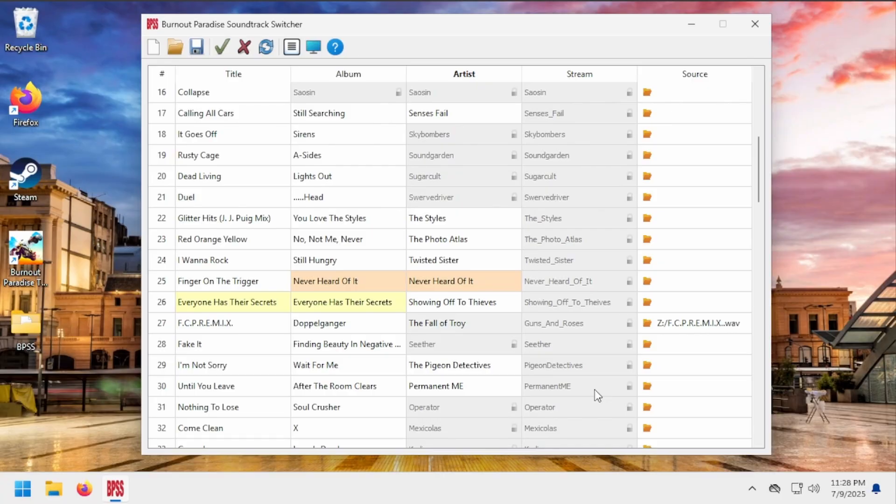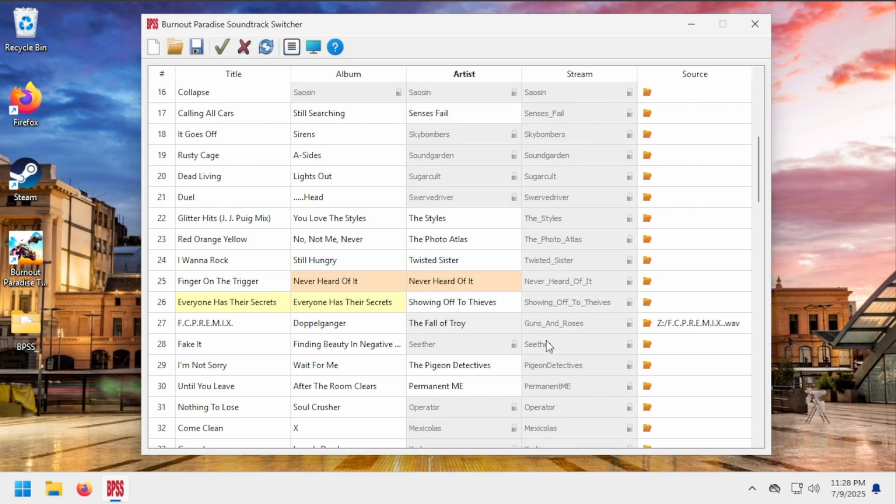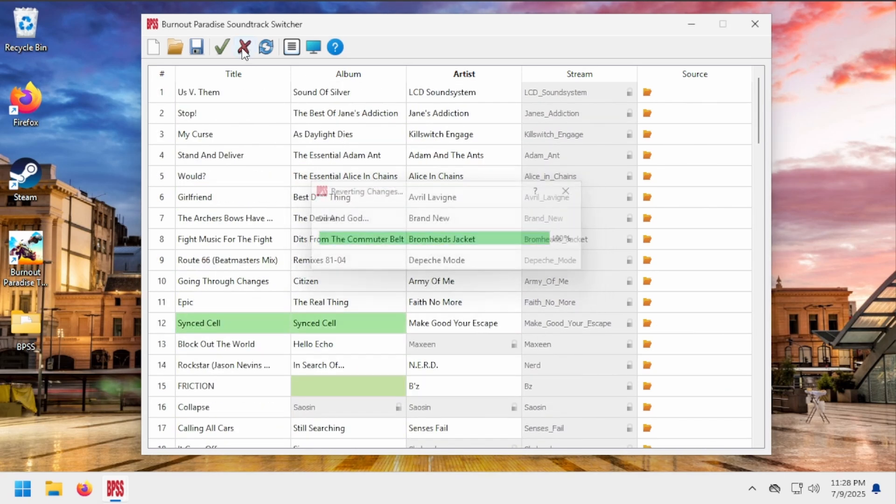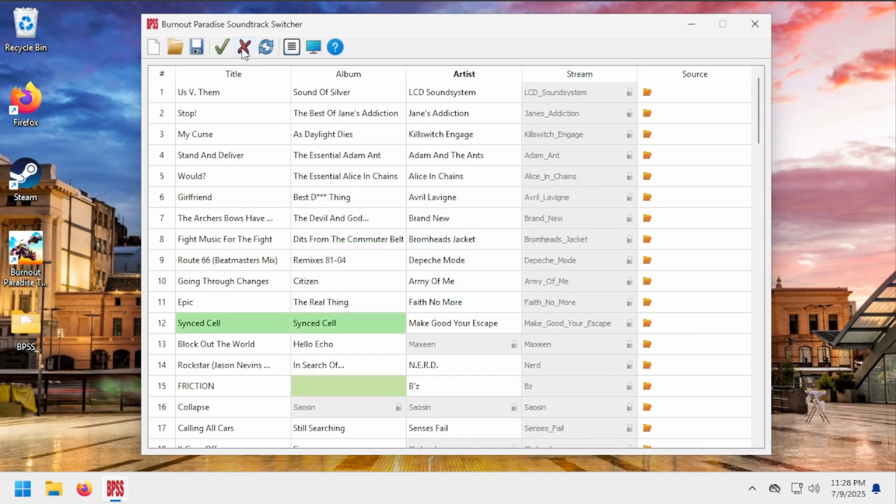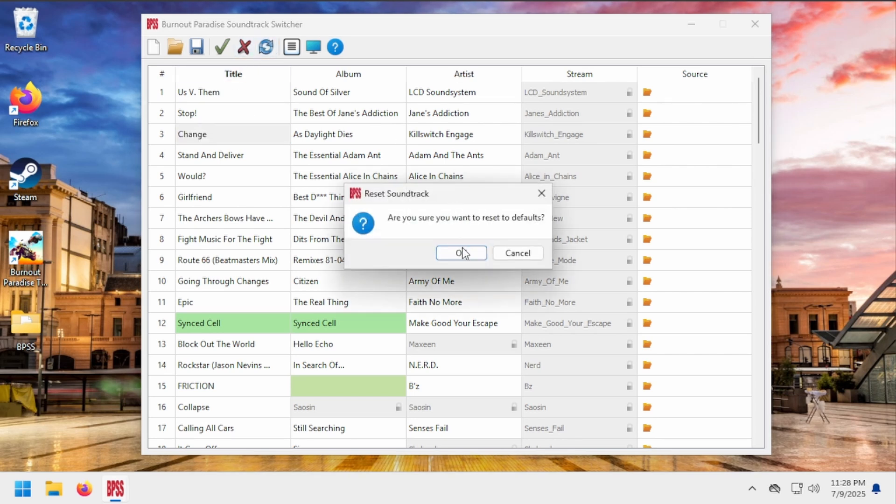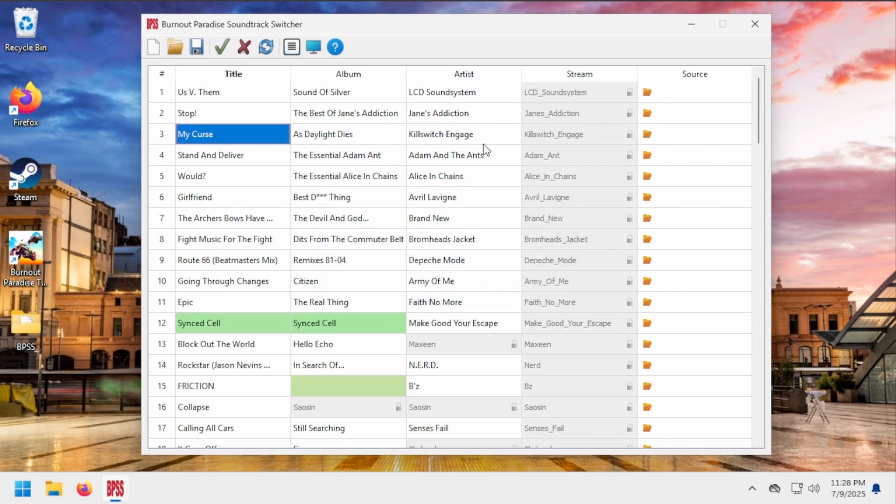You now know the basics of how to use BPSS. To revert to the game's original soundtrack, just hit the Unapply button. To reset changes made to the currently loaded file, just hit the Reset button. Okay, that's it for the basics. You're good to go!